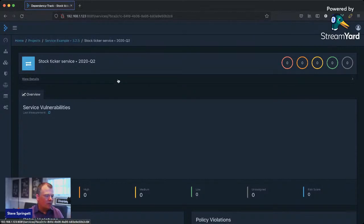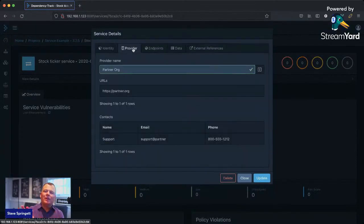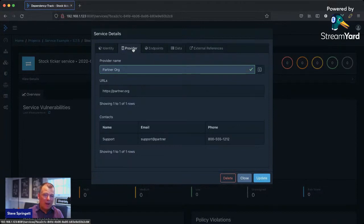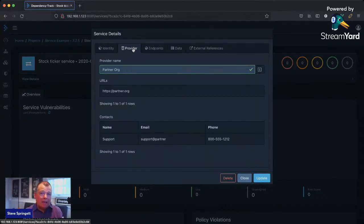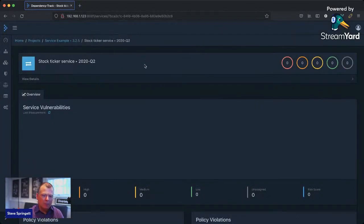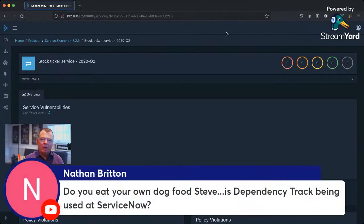If you have services that are by default part of your application when customers install it, you can include these services in your inventory, so that when they consume the SBOM with tools like Dependency Track, they get a holistic inventory of everything you're providing. There's also a desire to integrate with OWASP tools like ZAP — now that I have my service endpoints, I could scan them. Is Dependency Track being used at ServiceNow? Yes and no — ServiceNow is very complex and most security tools don't work out of the box, so it's being used in a limited capacity, with more use expected for procurement.